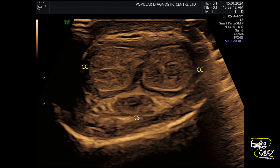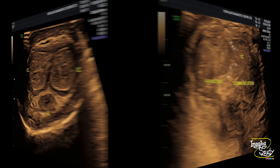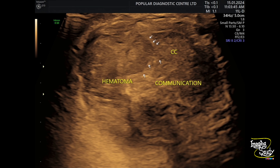Here is the normal part — you can see the corpora cavernosa on both sides and the corpora spongiosum. Now this is the hematoma. You can see the right corpora cavernosa showing the hematoma, which is communicating to the peri-albugineal region through the defect in the tunica albuginea.